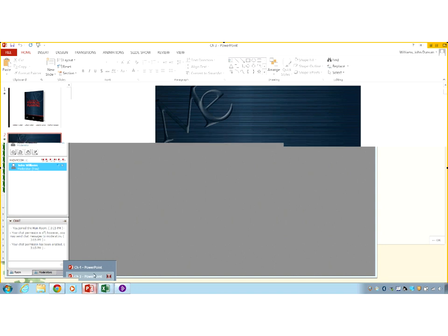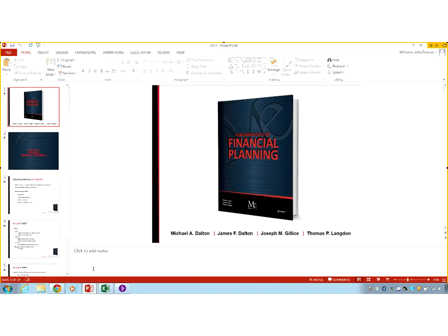We're going to do the recordings for Chapters 4 and 3. I do them in that order because Chapter 4 is about financial statements and then Chapter 3 is about analysis, a lot of which is done best after you've completed the financial statement. So I think that it makes sense in that order.